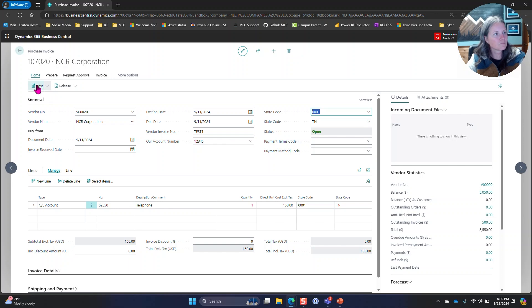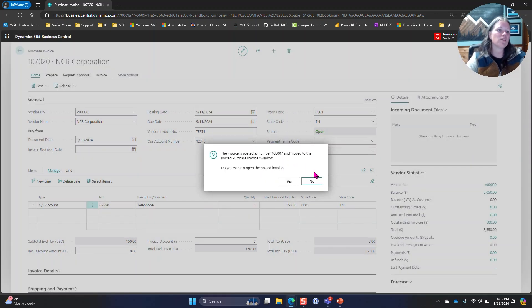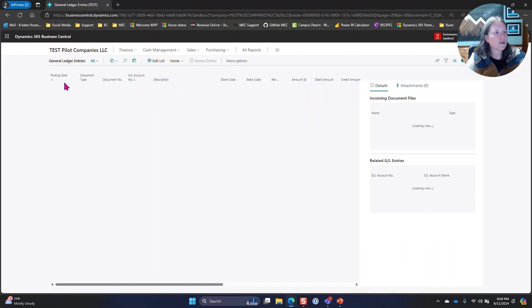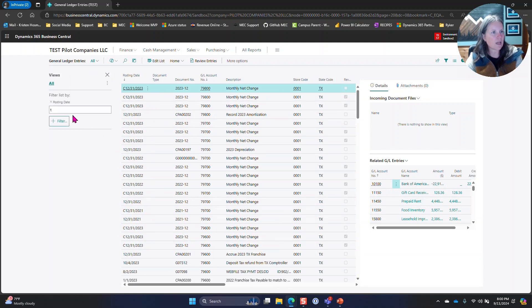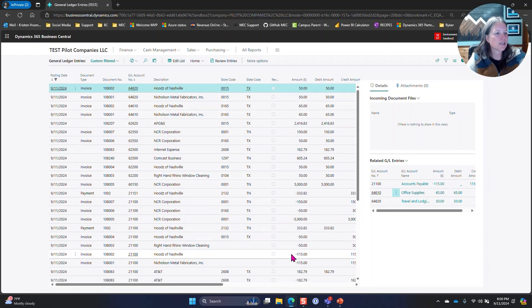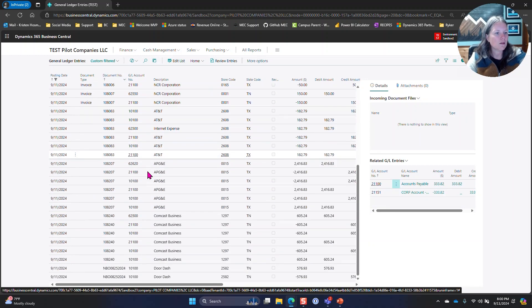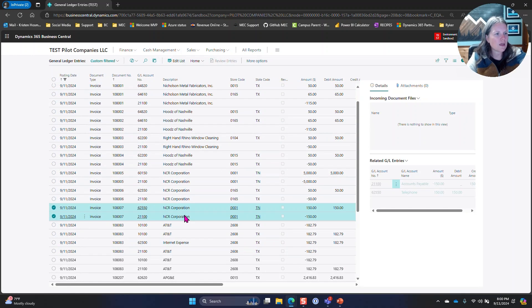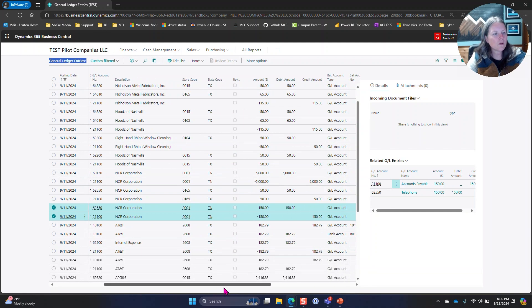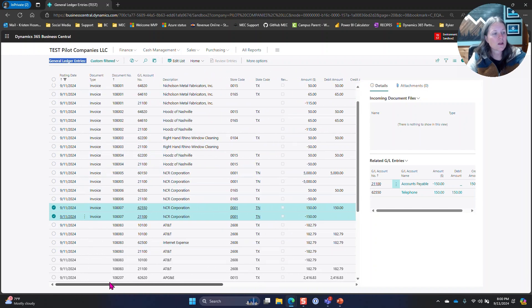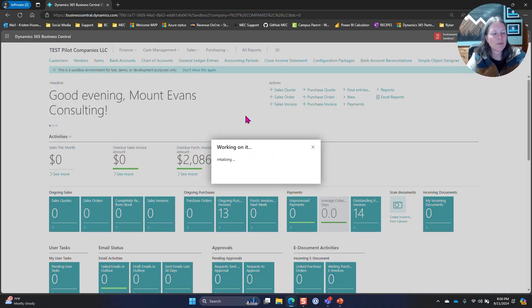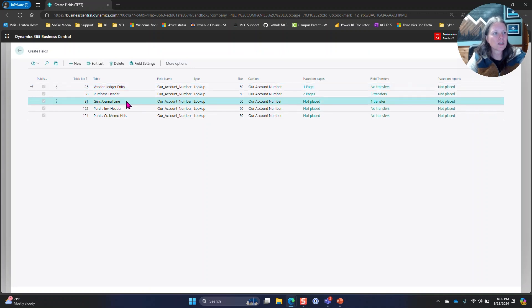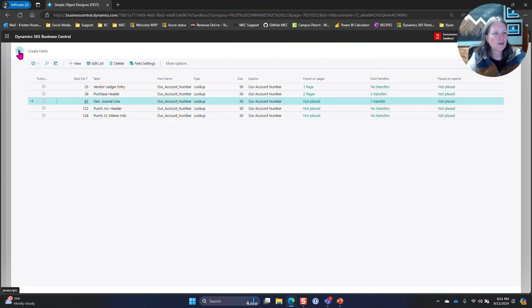We're going to post that and we're going to dive into the ledgers. If I go to general ledger entries and I filter based on today's date, it's going to refresh and give me the examples of what I just did. Here's the 150 that we just did. You can see here in the general ledger entries we don't have that account number in here, and the reason is because I never placed it on that page. To get it on that page on the general journal line, I just need to come back over to the Simple Object Designer and tell it where I want it to be placed. In this scenario we didn't want it placed there, so we're just going to leave it off.